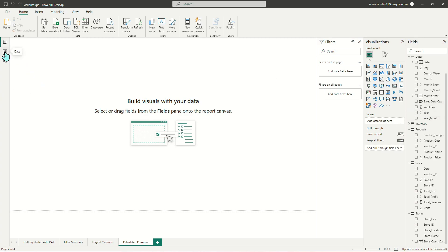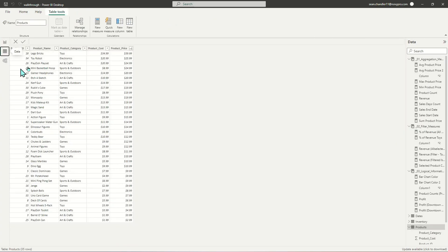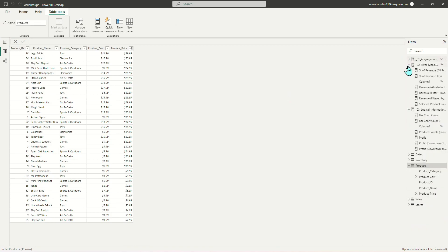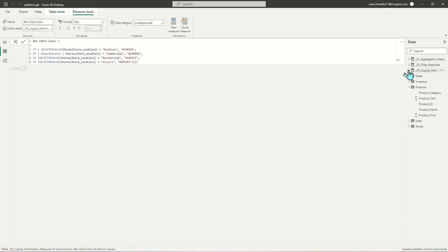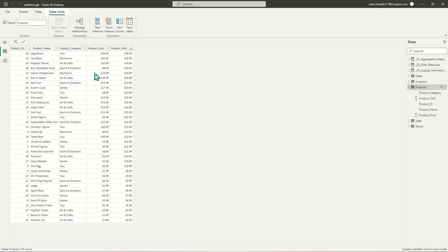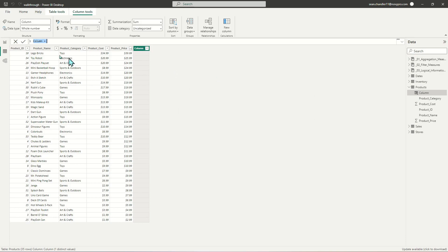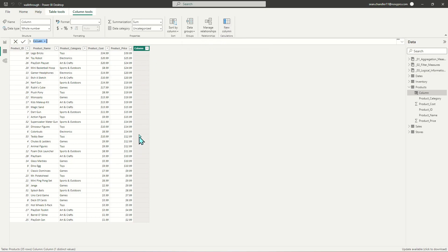I'm going to do this in the data view so it's easier to see everything I'm doing. I'll click on my products table and add a new column. As soon as I hit new column, a new column appears that is blank and awaiting instruction.